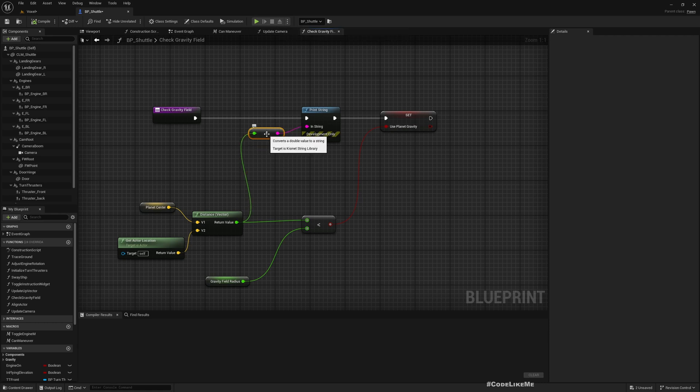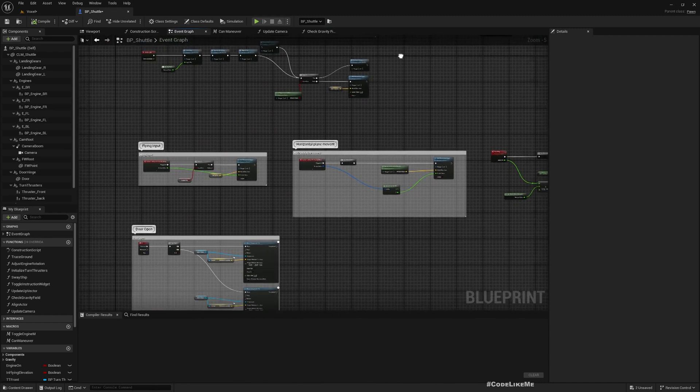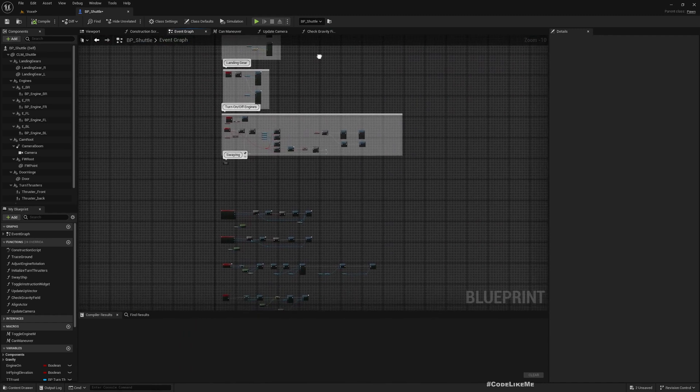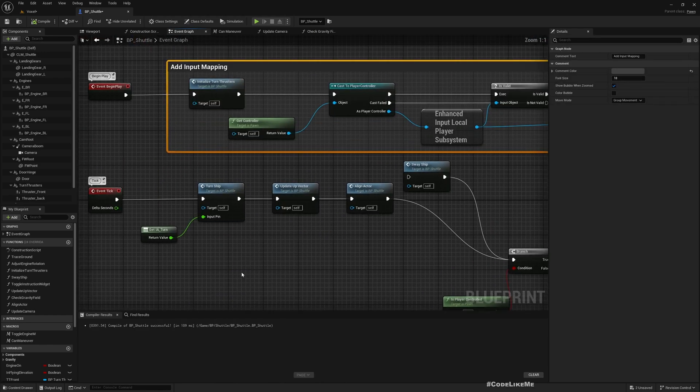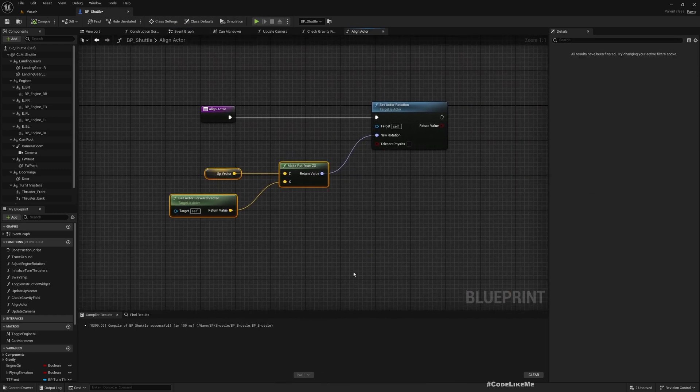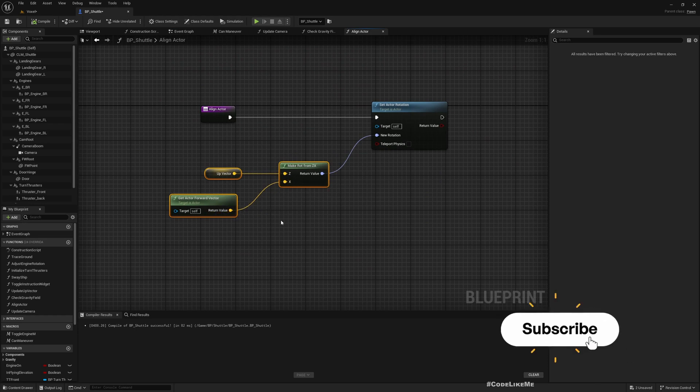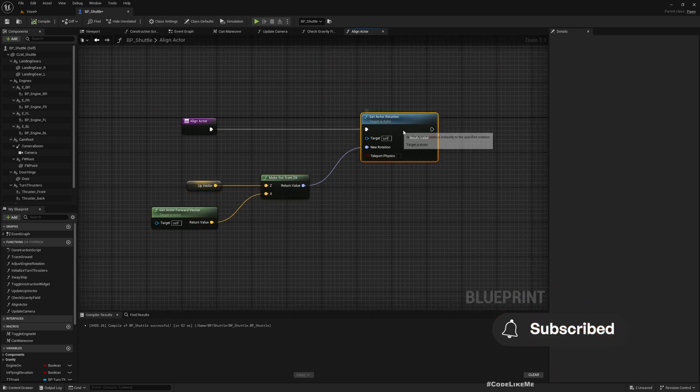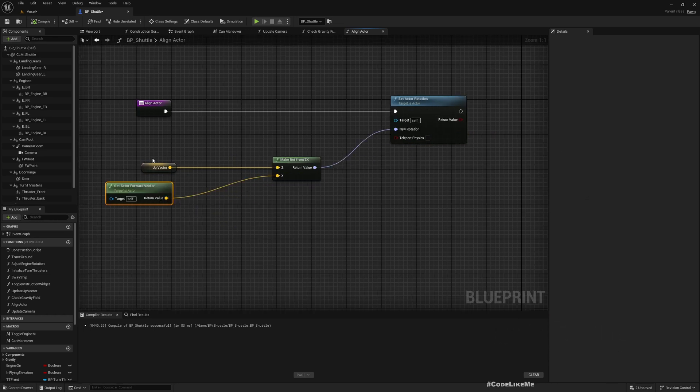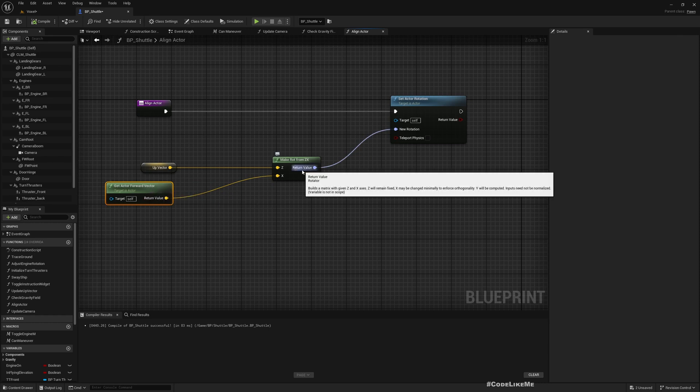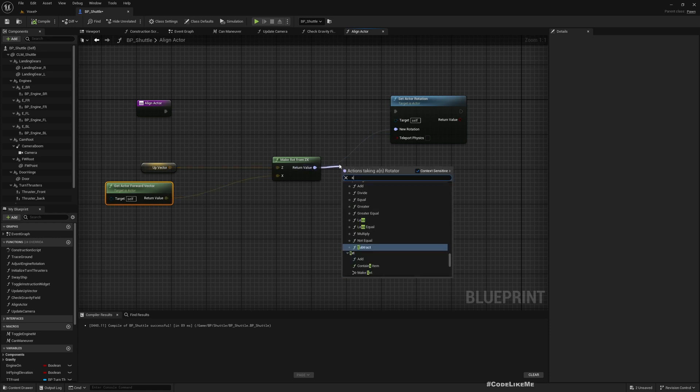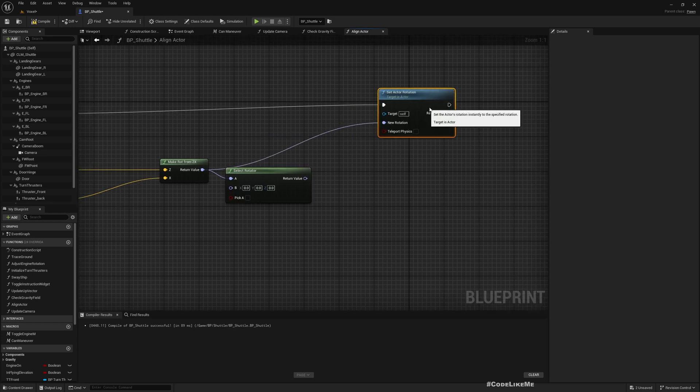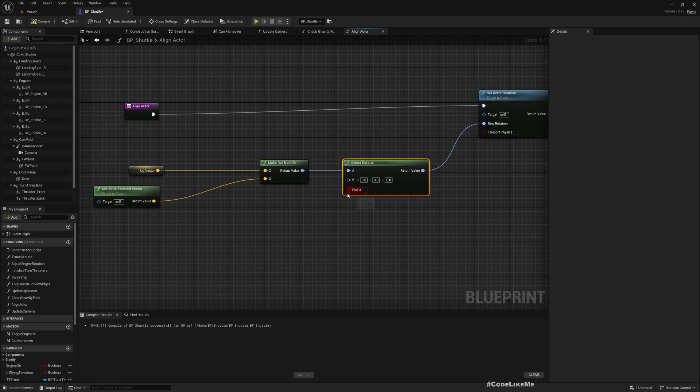In the Tick we have this Align Actor. Let me open that up. For now we are aligning with the up vector and I'm using Actor Forward Vector as the X to calculate rotation. Instead of calculating it that way, we can use this method.